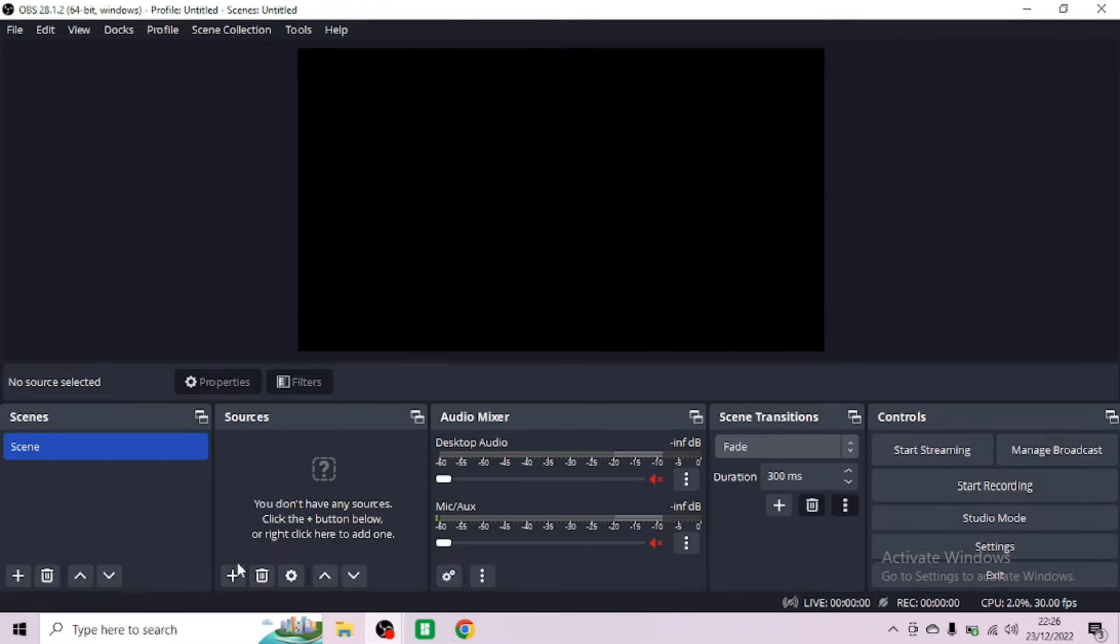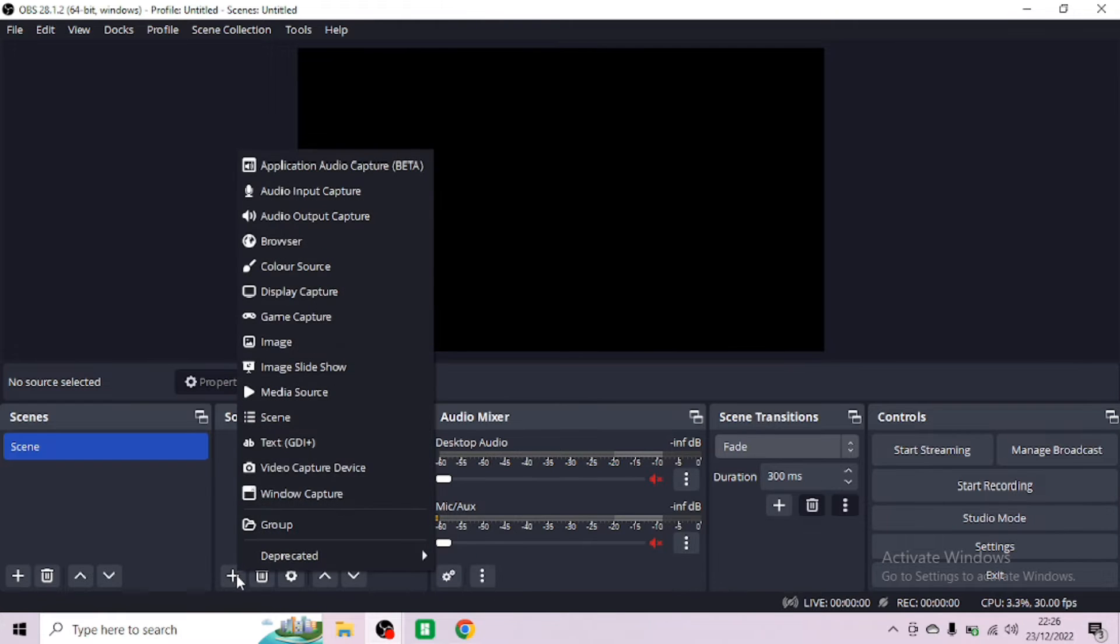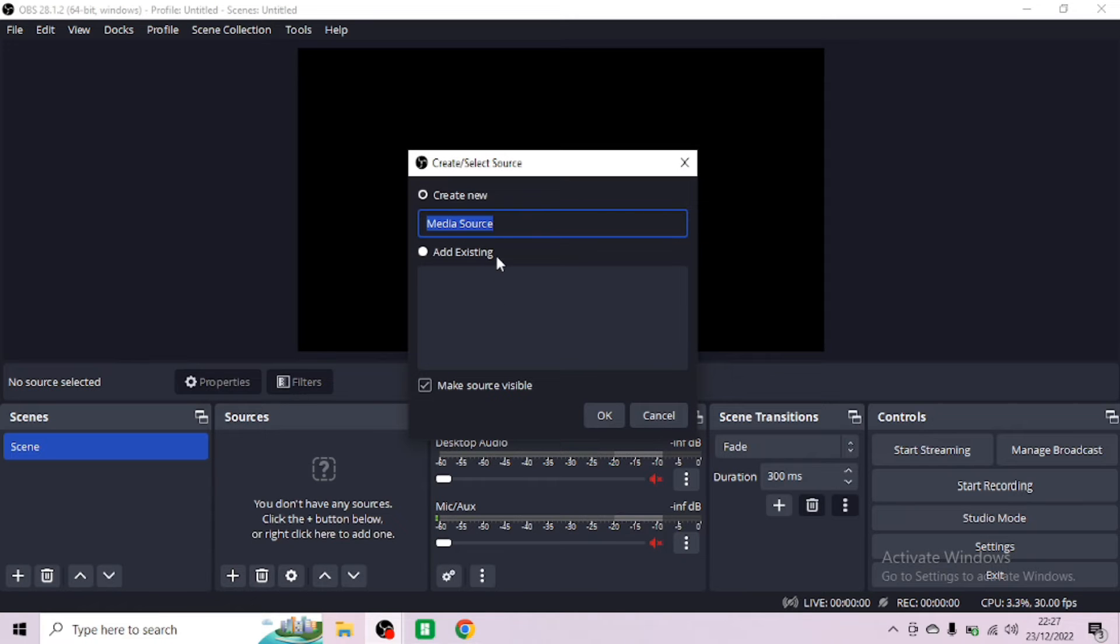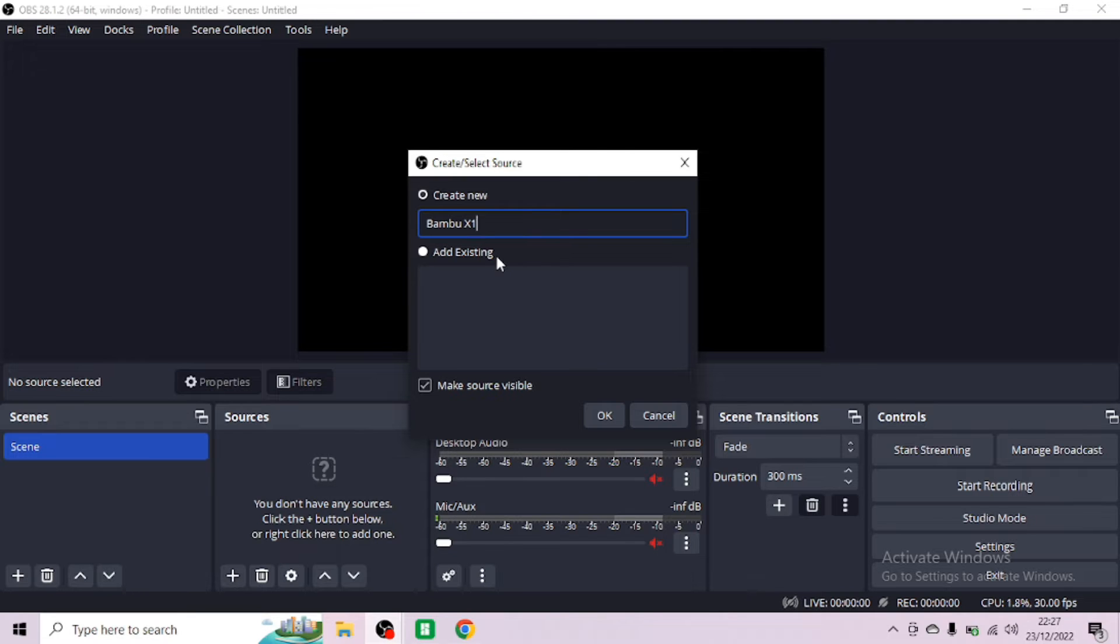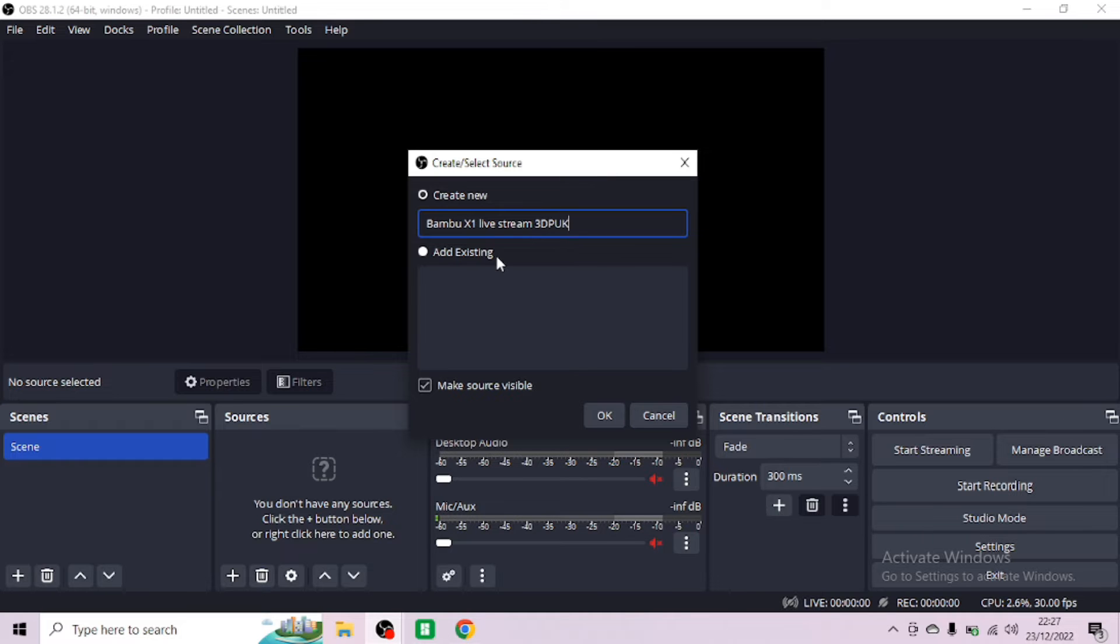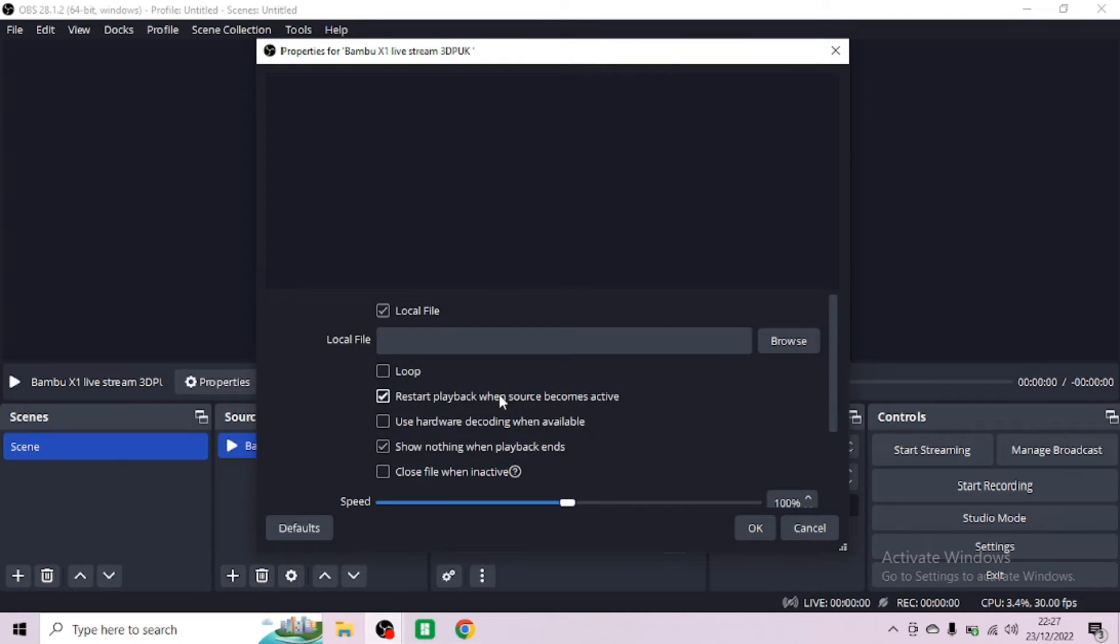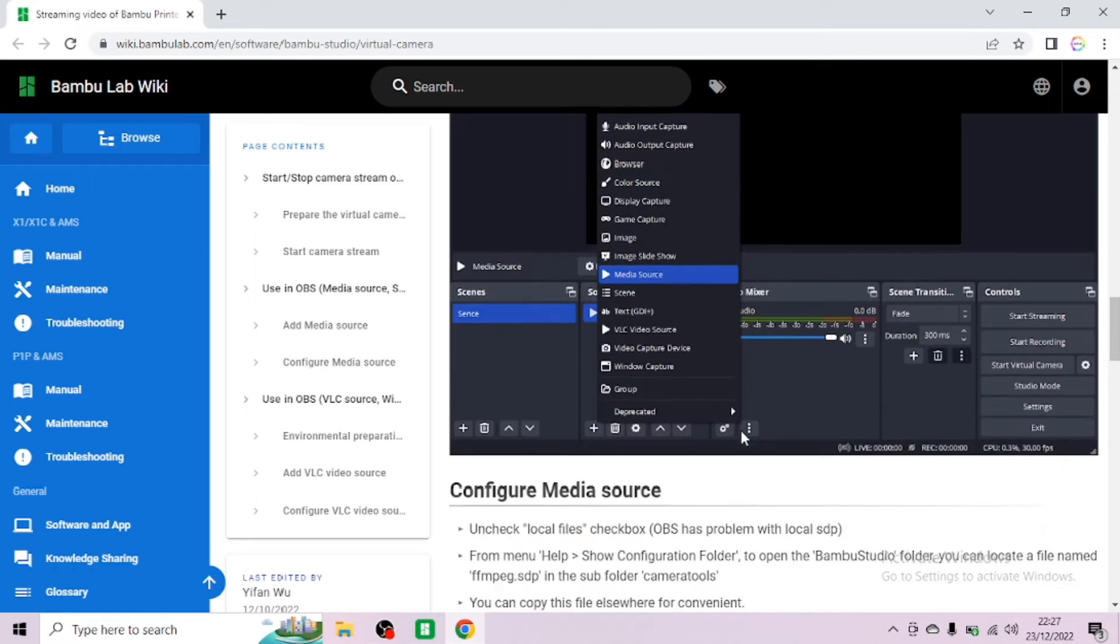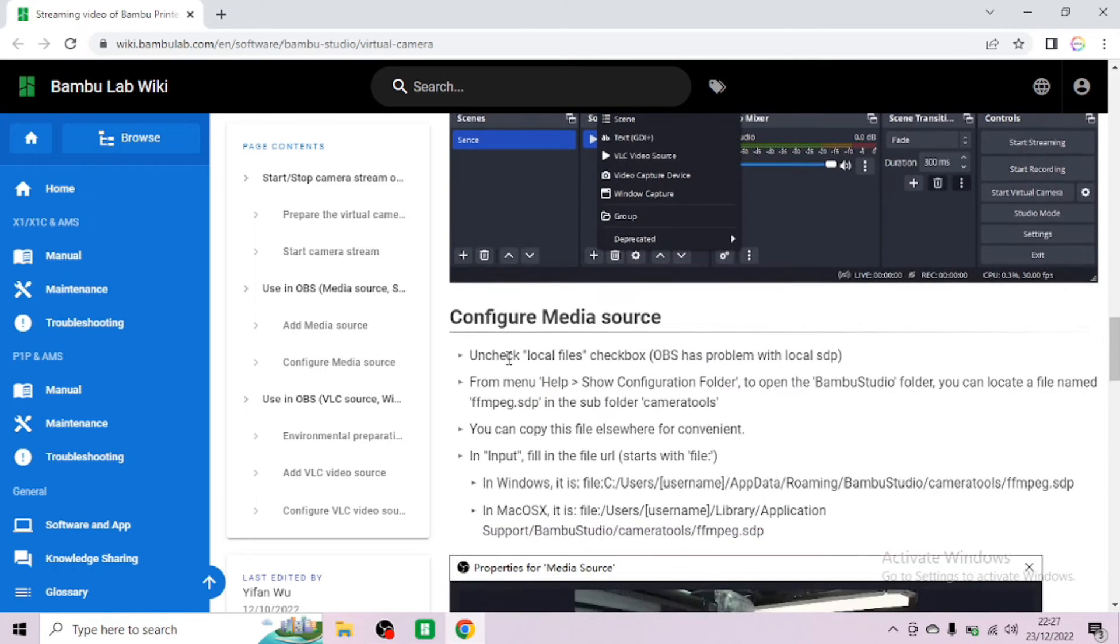What we want to do is open up media source. Click on the plus sign and click media source. You can rename it, put whatever name you'd like. For me I'm going to put it as the Bamboo X1 live stream and then my YouTube channel which is 3DP UK. Click OK and then just click OK.